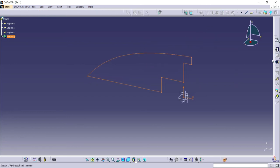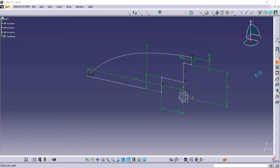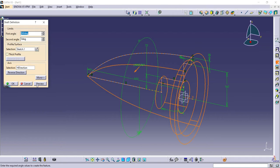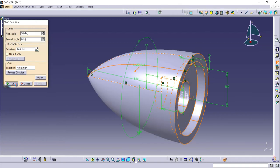Click shaft tool, select sketches and select reference axis.